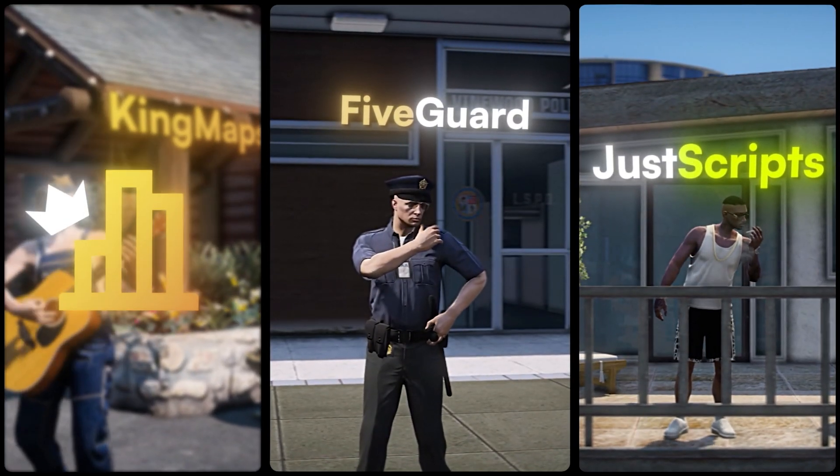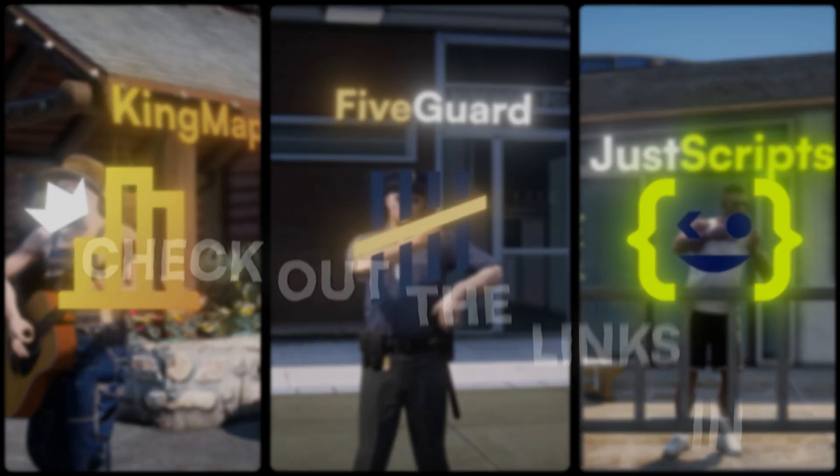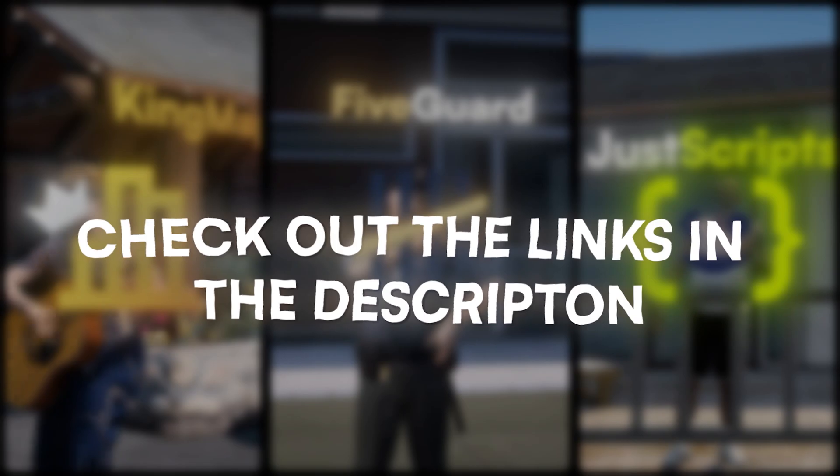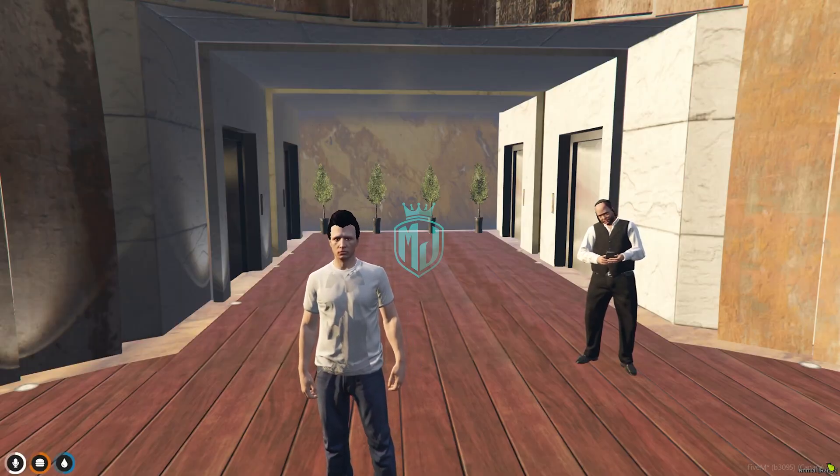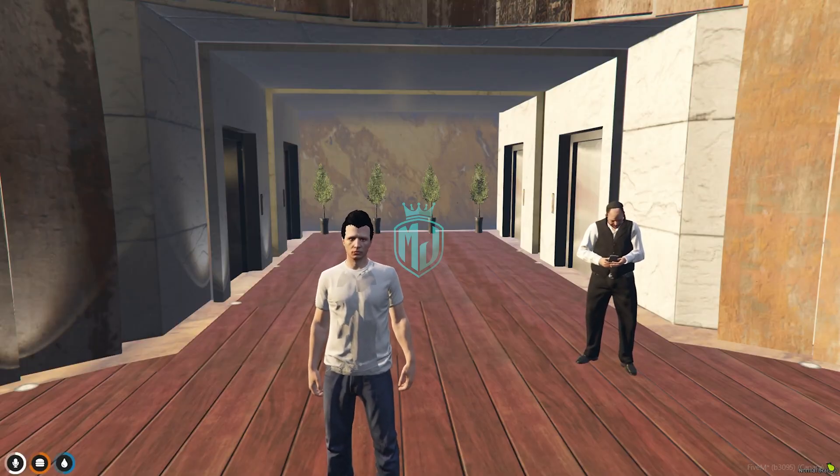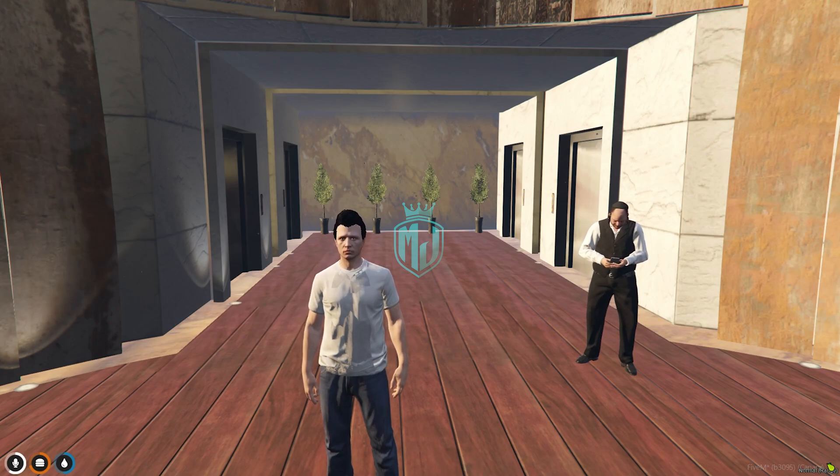This video has been sponsored by King Maps, Five Guard, and Just Scripts. Check their website in the description. Hey guys, welcome back to another video. I hope you all are good.